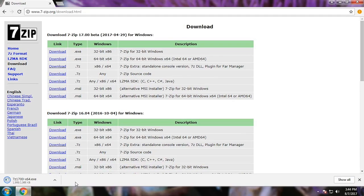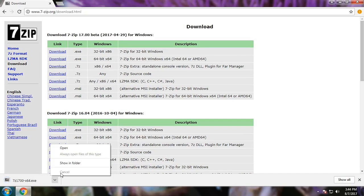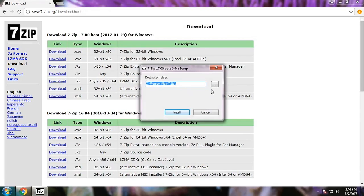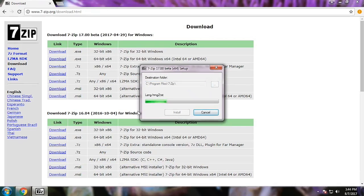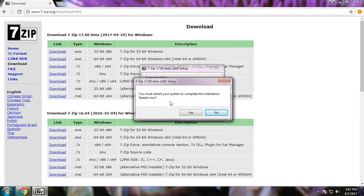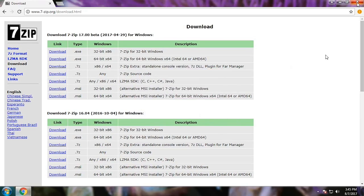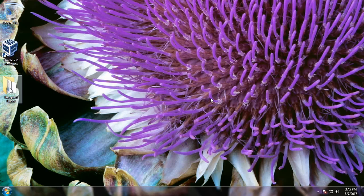Once it's downloaded, we are going to run that file. We're going to hit Install, and with one click you can just install it. It asked for a reboot but we don't need to do that because I've already installed it — we're going to click No and then Close. We can then close our browser.